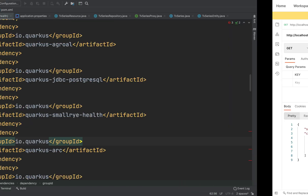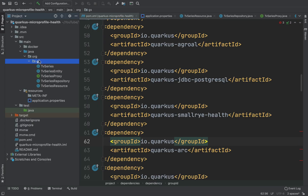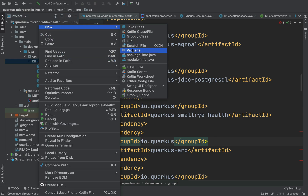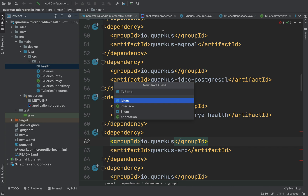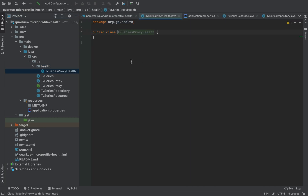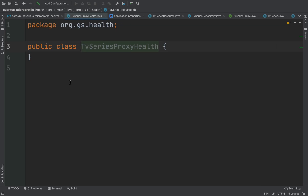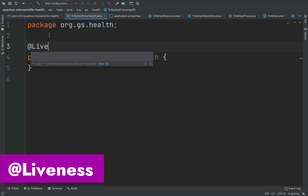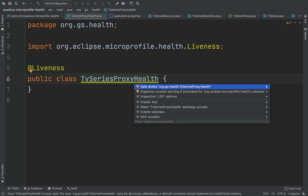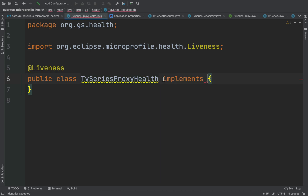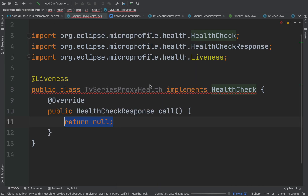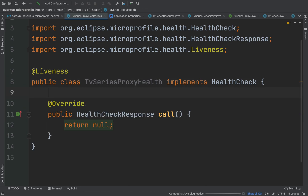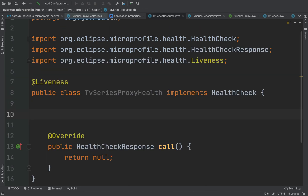Let's go back inside the project and create a new Java class called TV Series Proxy Health. First I'm going to put the annotation @Liveness, and then I'm going to inject the REST client TV Series Proxy.